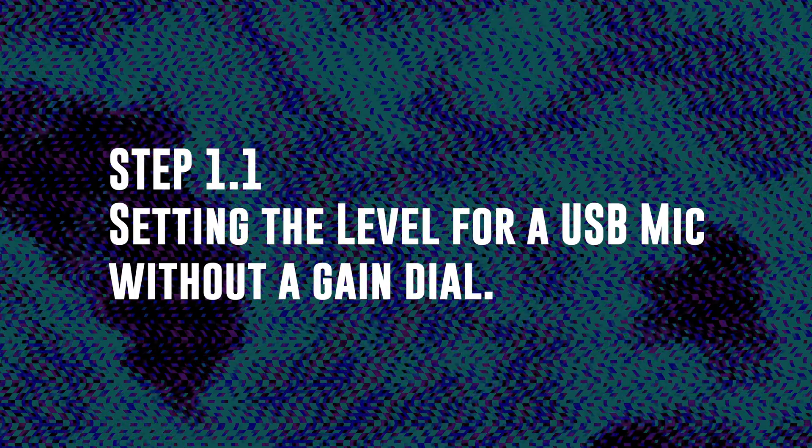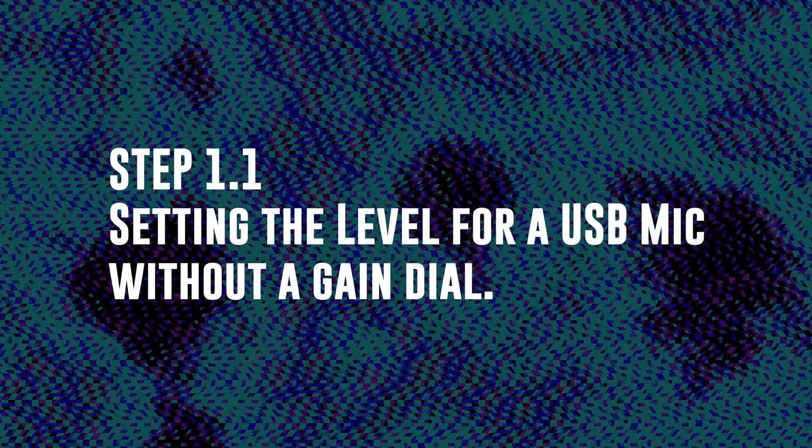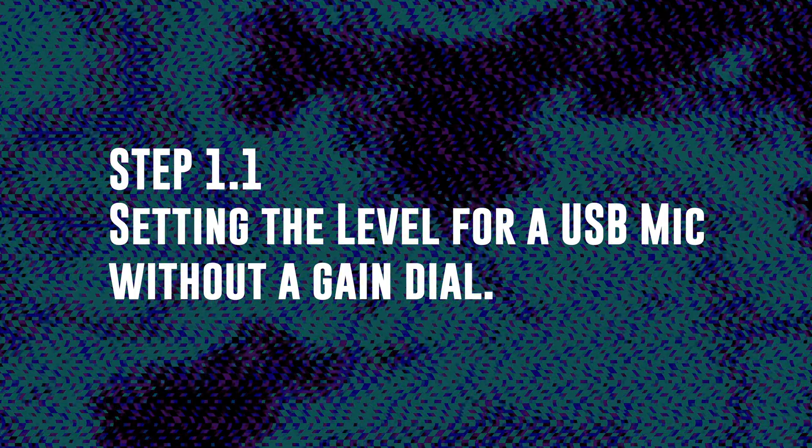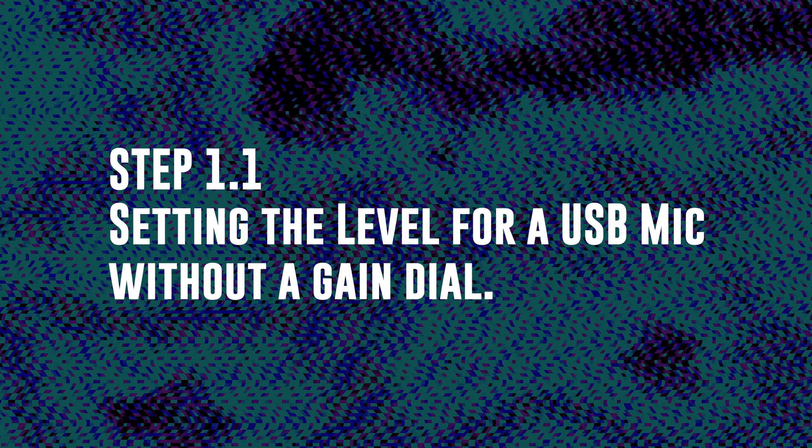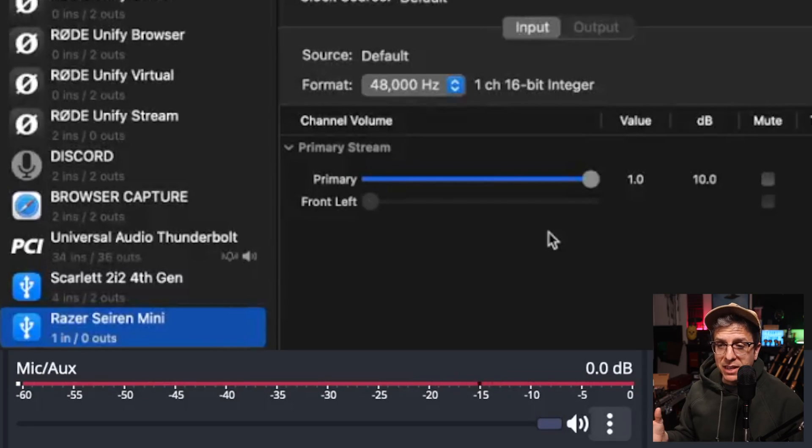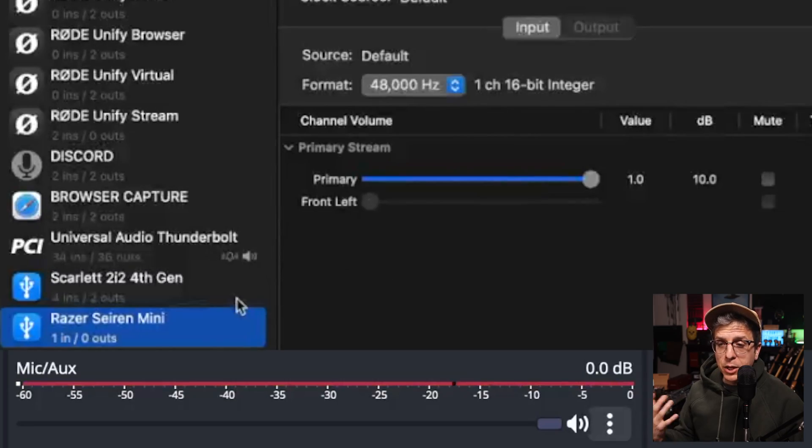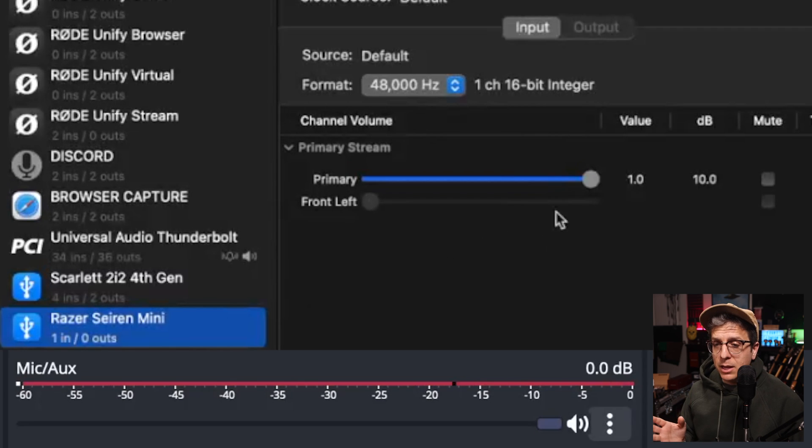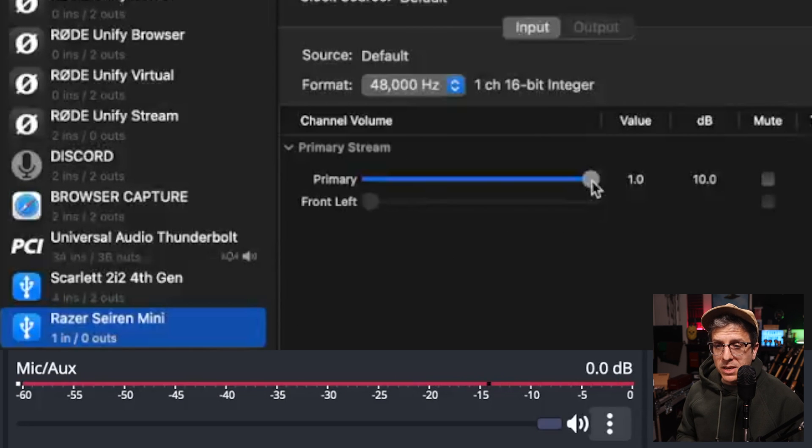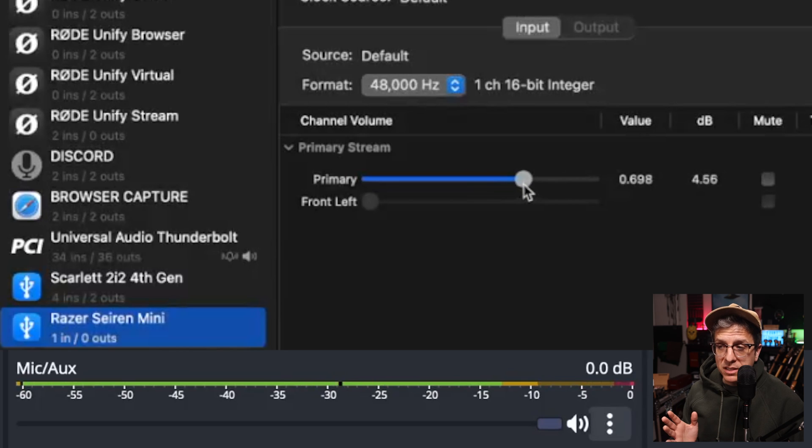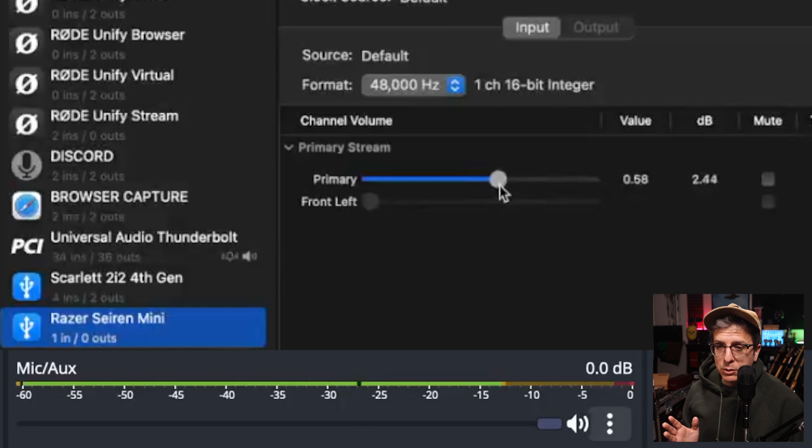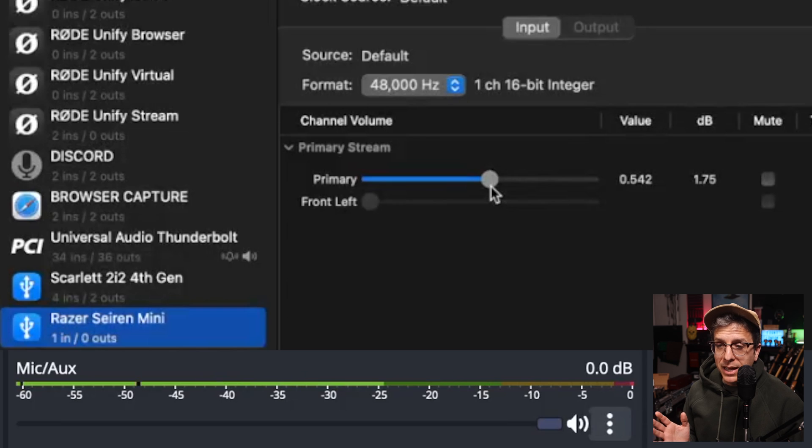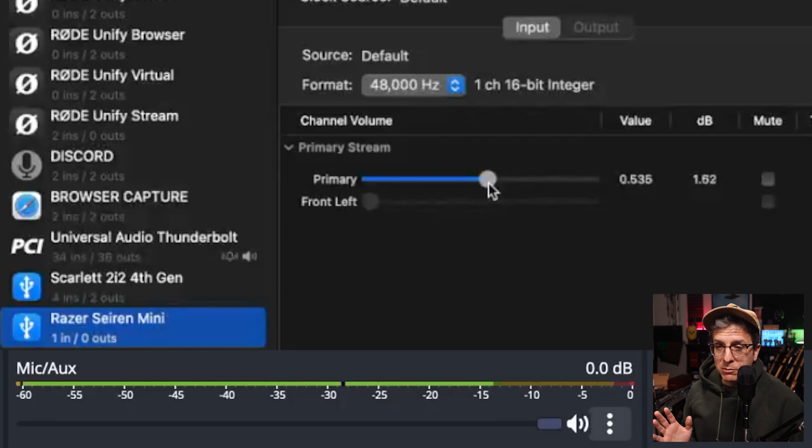Step 1.1, setting the level for a USB microphone with no gain dial. First up in the operating system audio devices settings, you're going to select the microphone that you're using. And then while we watch the meters in OBS or your DAW, we are going to decrease the level so that we are peaking between minus 20 and minus 12 dB.